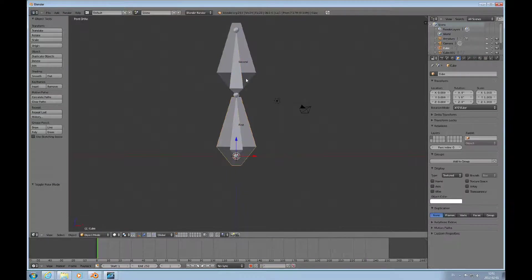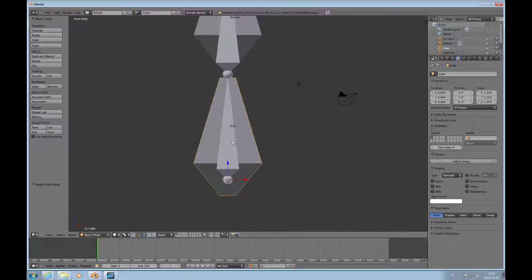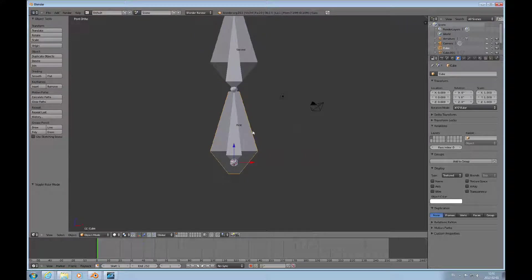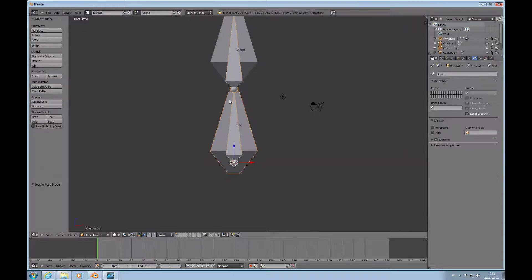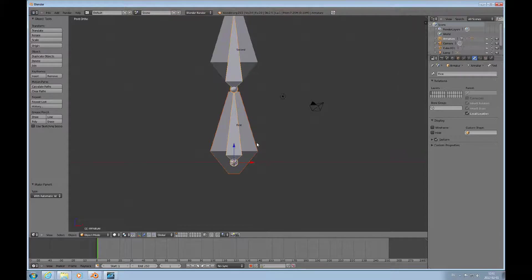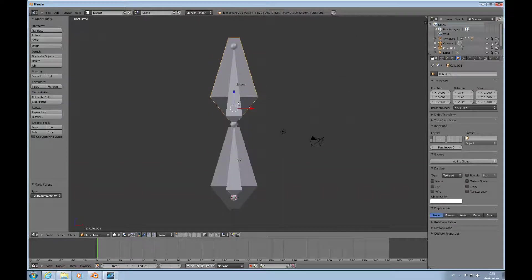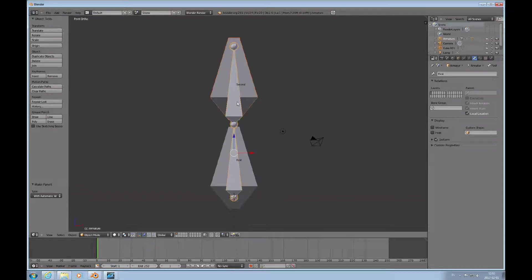So here we have the 'first' and 'second' bones. In object mode we have our mesh objects and we have an armature. I would like now to skin the mesh to the armature. To do that, you select the mesh, then Shift+select the armature, press Ctrl+P, and you get a set of choices. I'd like to use automatic weights — that makes it pretty easy — and what happens is that this mesh is now skinned to the armature.